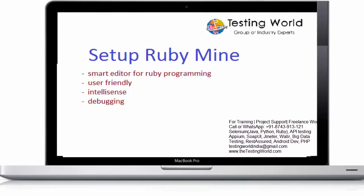Welcome to the testing world. Till previous session we have gone through all the ruby videos and now I assume we have good knowledge of ruby programming language.